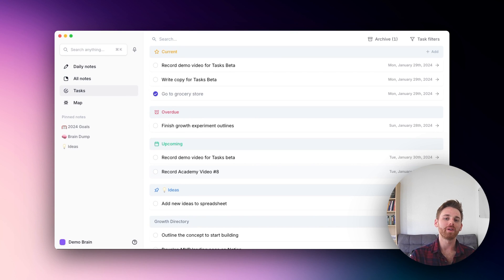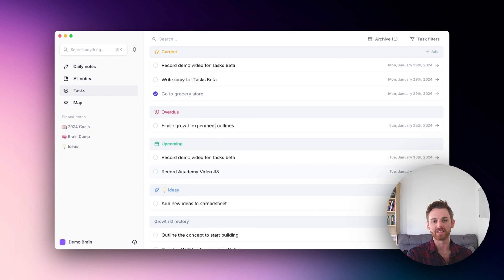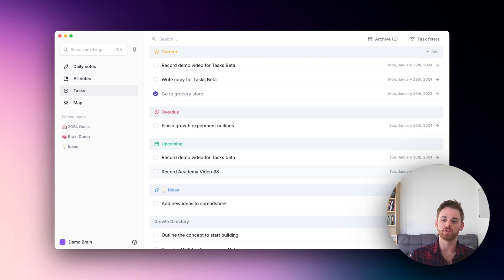Hello, Reflect community. We're very excited to be releasing the new version of our tasks beta to anyone that wants to try it.